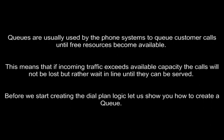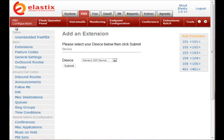Before we start creating the dial plan logic, let us show you how to create a queue. For the purpose of this demo we will use Elastix Asterisk PBX server.